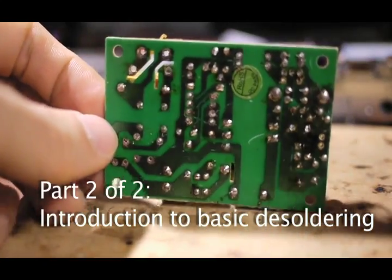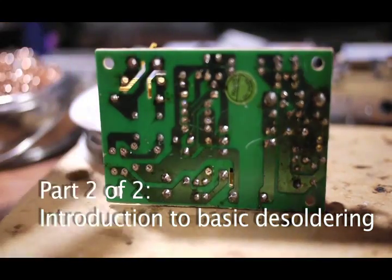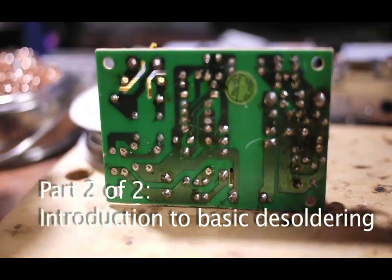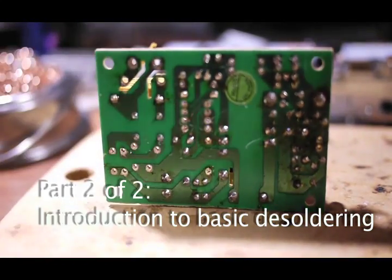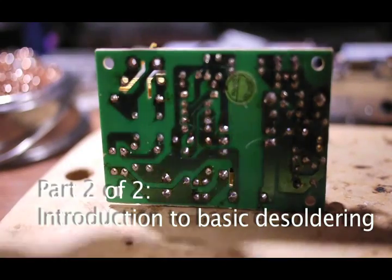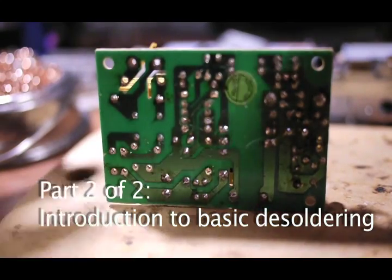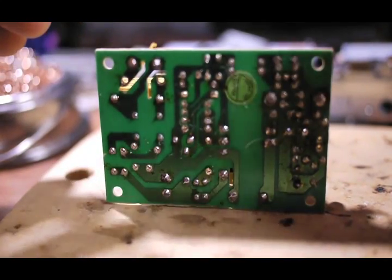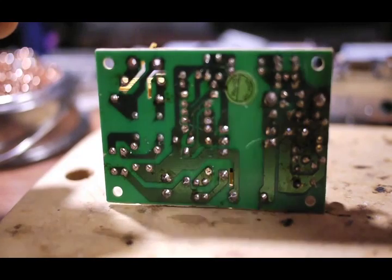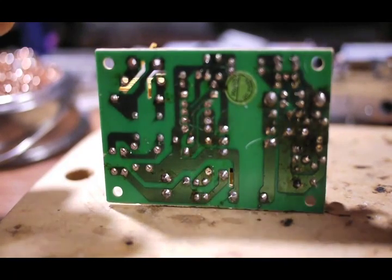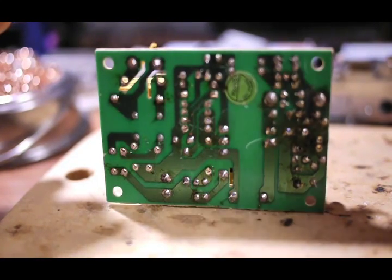Now I will show you how to desolder a component from the PCB. First, when you're doing desoldering, generally you need to set the temperature on the soldering iron to be a little bit higher, sometimes a lot higher, than when you use it to solder.